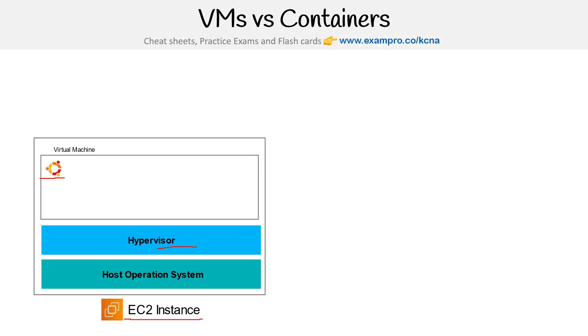And that's where you can install libraries, packages, and binaries. Then from there, you'd have your workload—like let's say you have a Django app, your database, and your queuing.